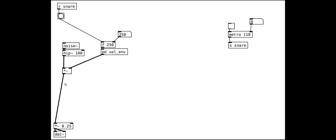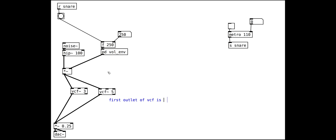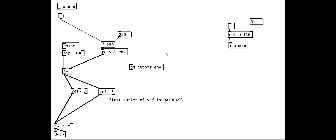Now let's add the band pass filters. We make them slightly different from each other, with relatively low values for the resonance. We want to make the cutoff values drop according to an envelope, but we don't want both frequencies to do exactly the same thing, so we scale and offset each cutoff slightly differently.